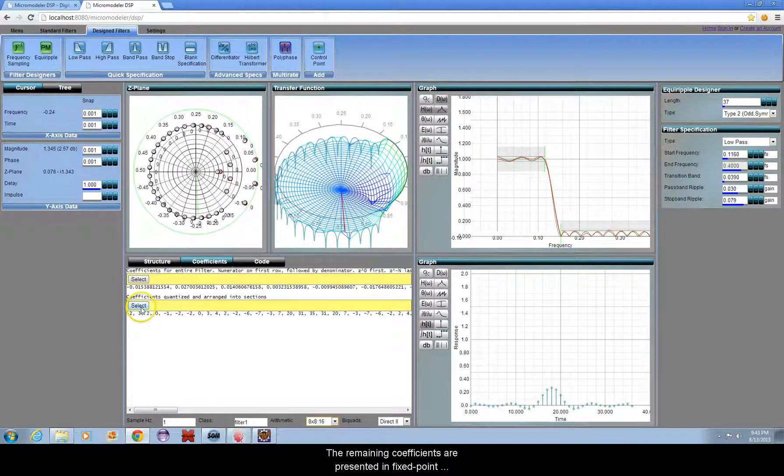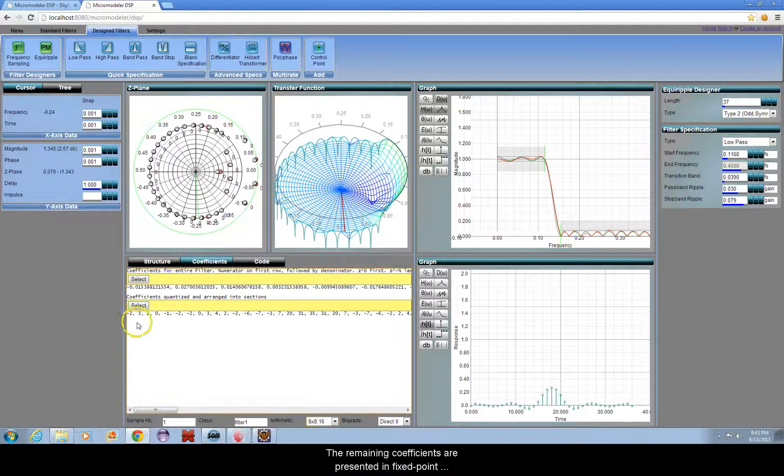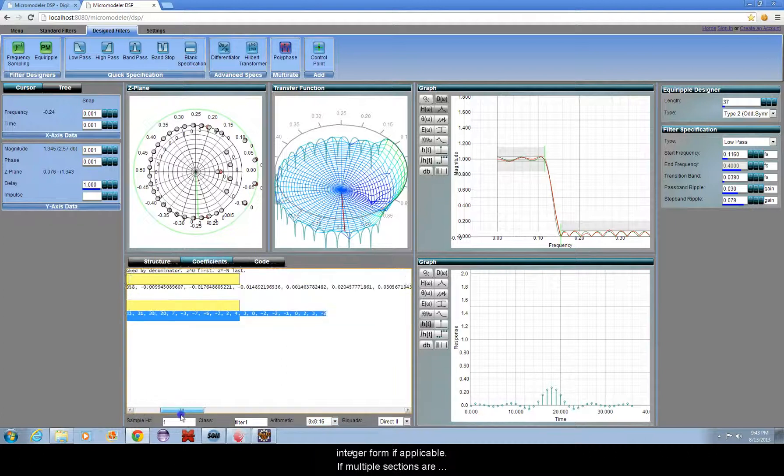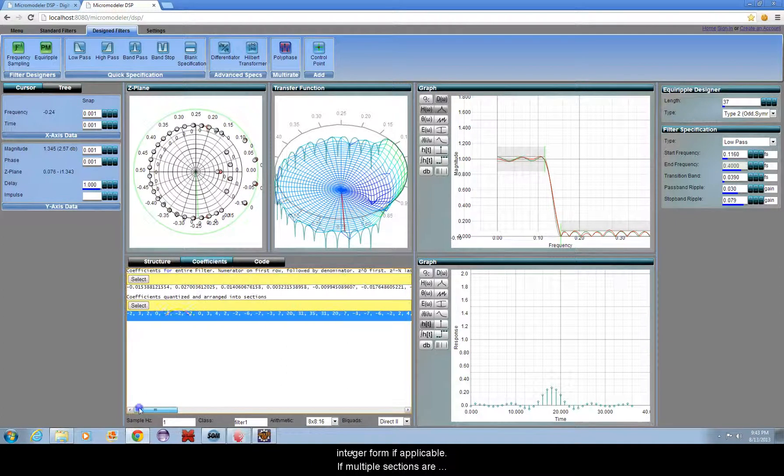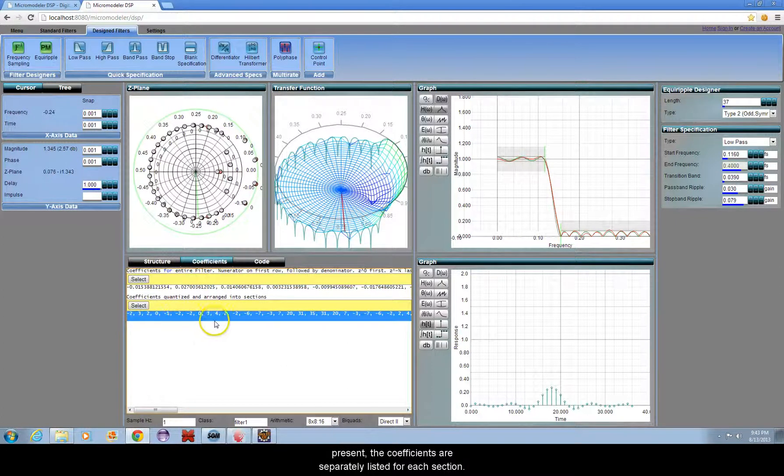The remaining coefficients are presented in fixed point integer form if applicable. If multiple sections are present, the coefficients are separately listed for each section.